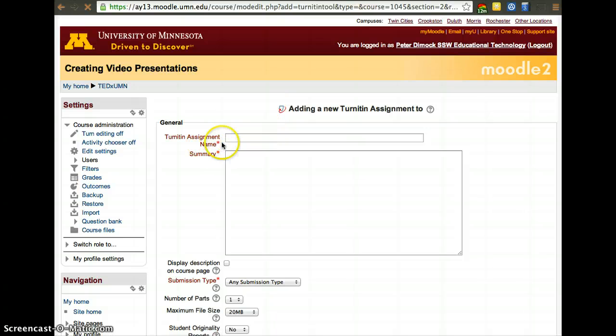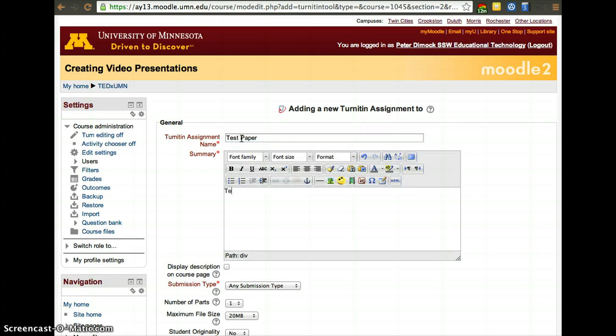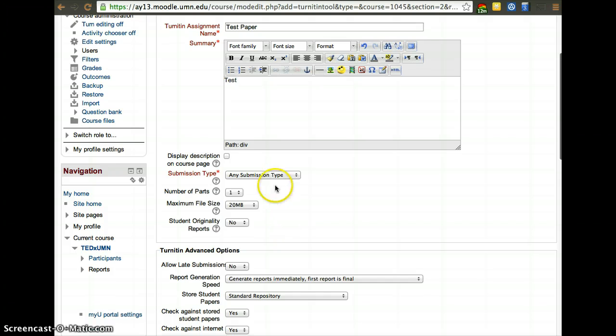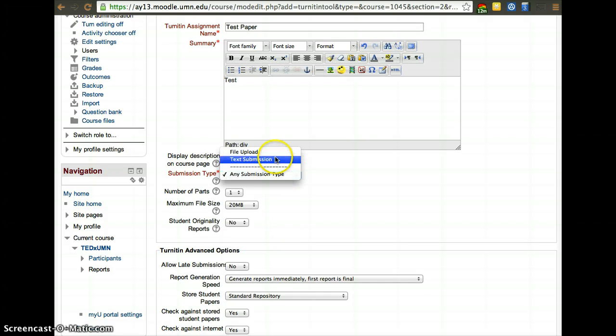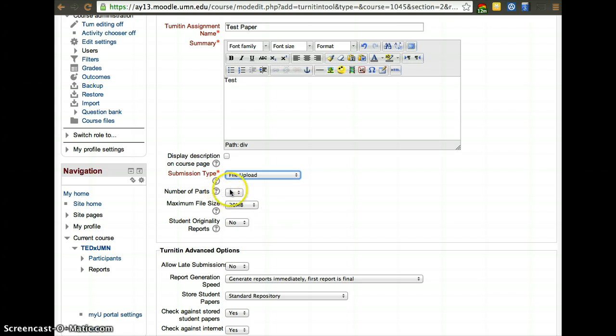If it has a red asterisk, you have to fill it out. So test paper, test. Summary can be just a description of the assignment. Submission type—usually you use file upload. However, you can have a text box that people fill out and that will also be checked for plagiarism.